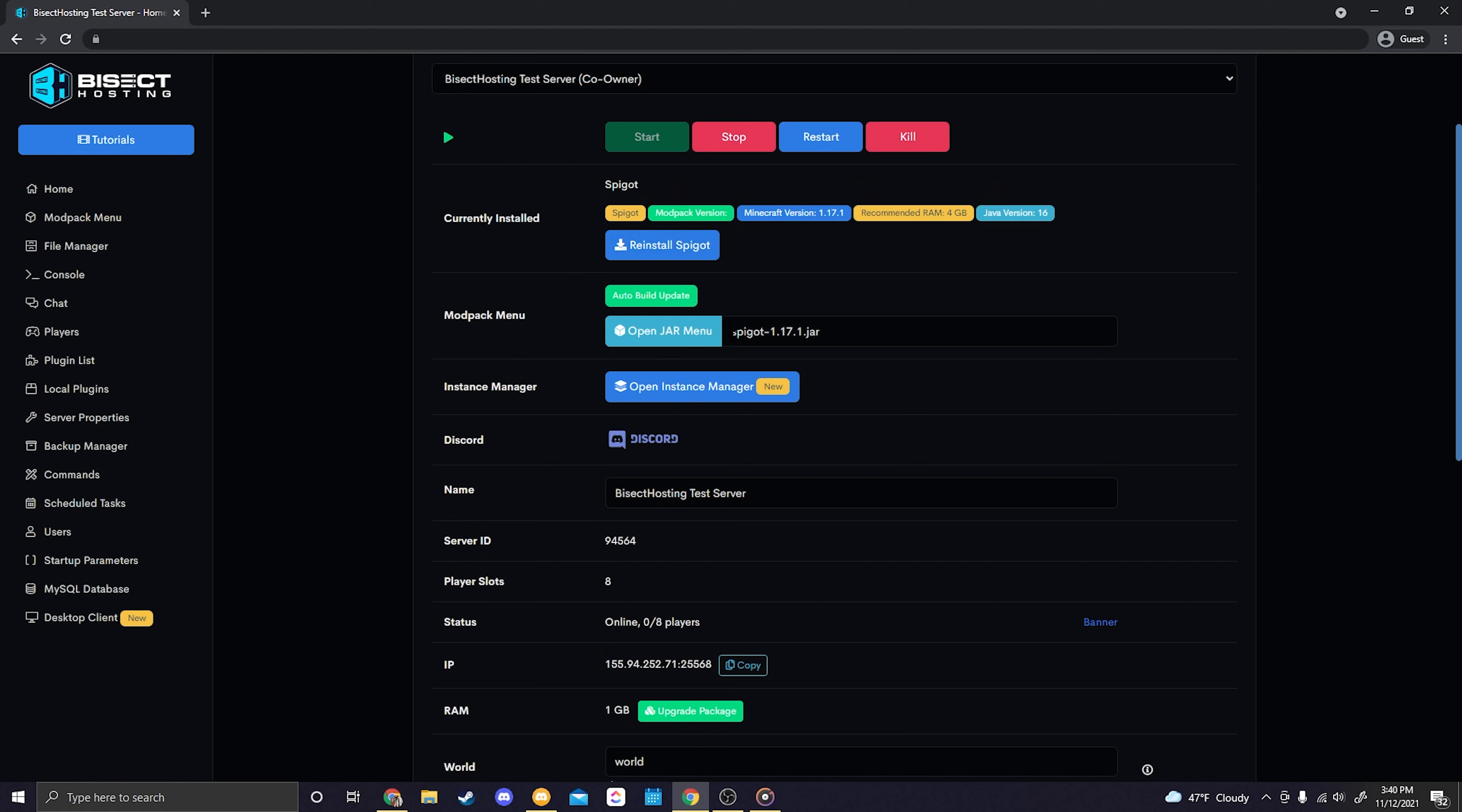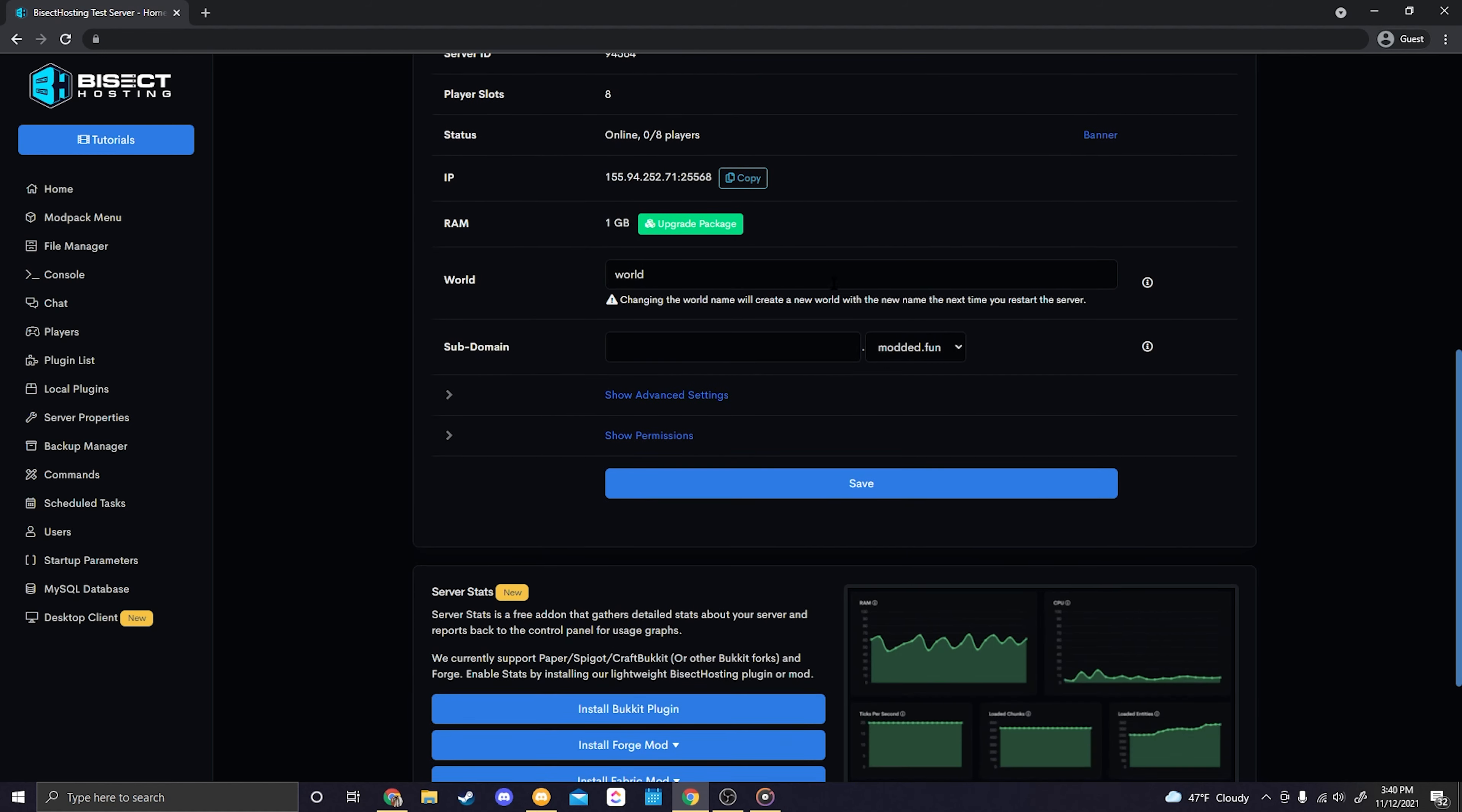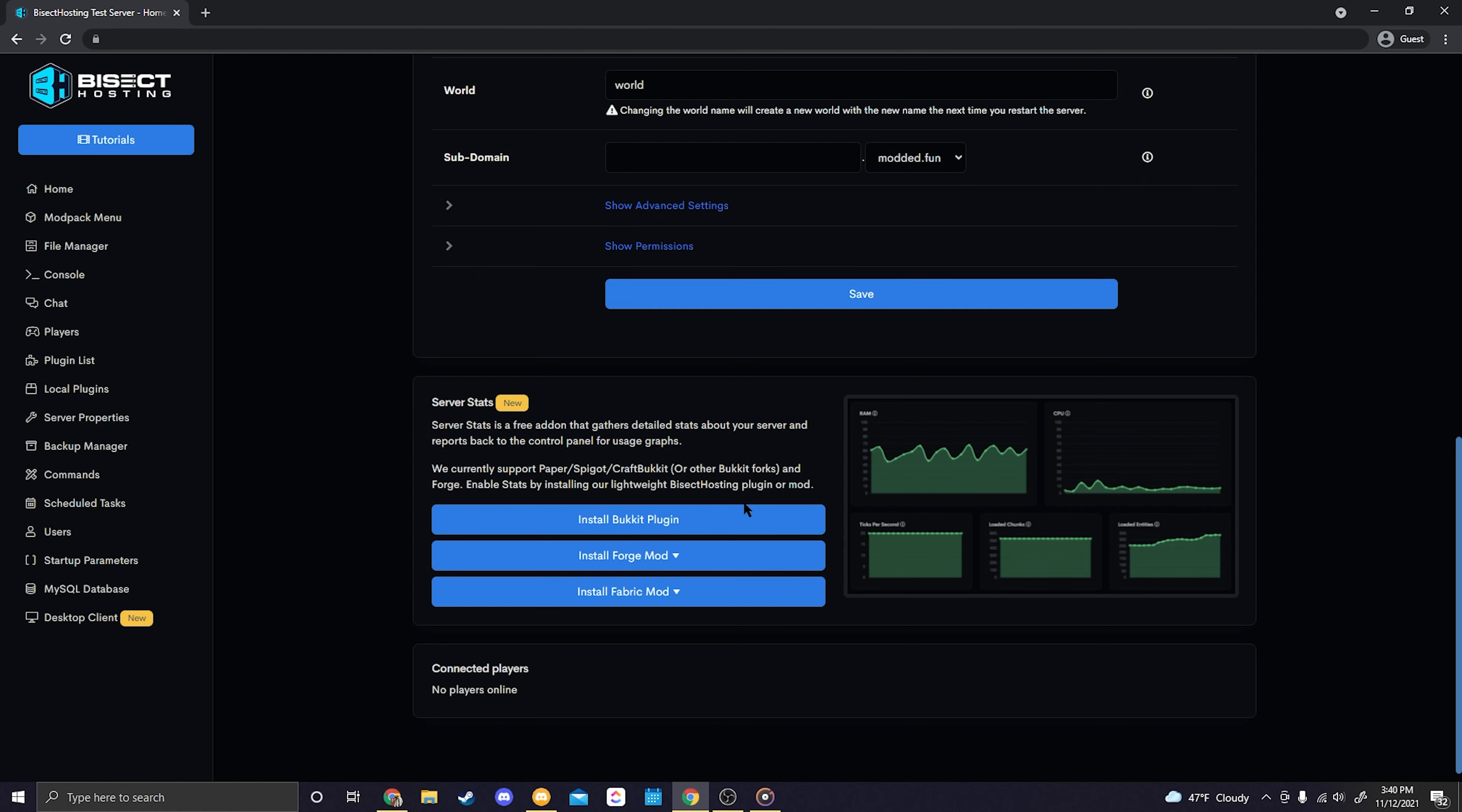Right now I have Spigot so that's completely fine, we can install a plugin on Spigot. Okay awesome, so next we're going to scroll down and you'll see the new server stats panel here at the bottom with a few different buttons. So the first one is install Bucket plugin, and then we have install Forge mod and install Fabric mod. Now this depends on what type of instance you have loaded on your server.